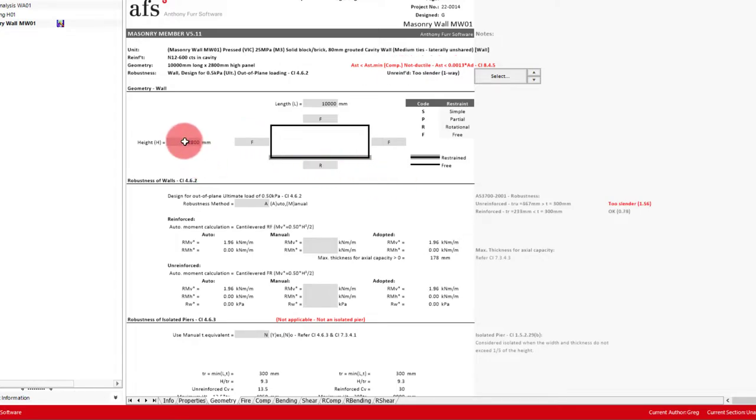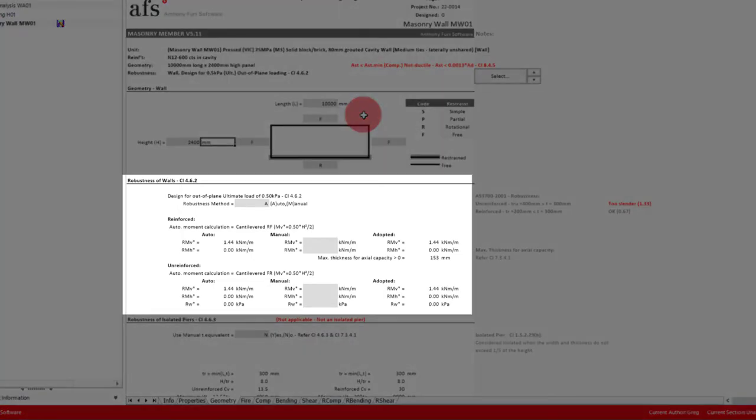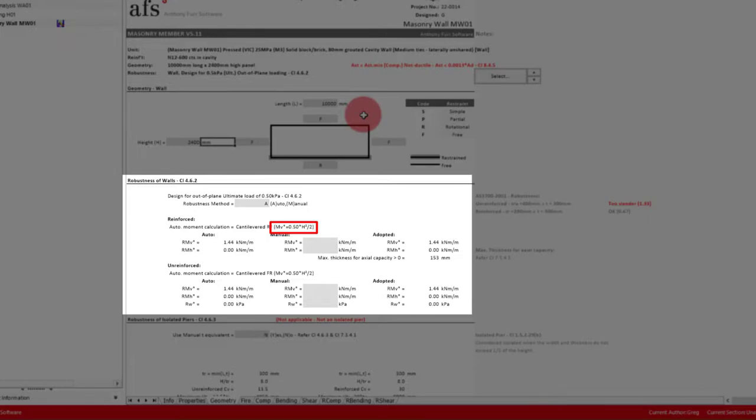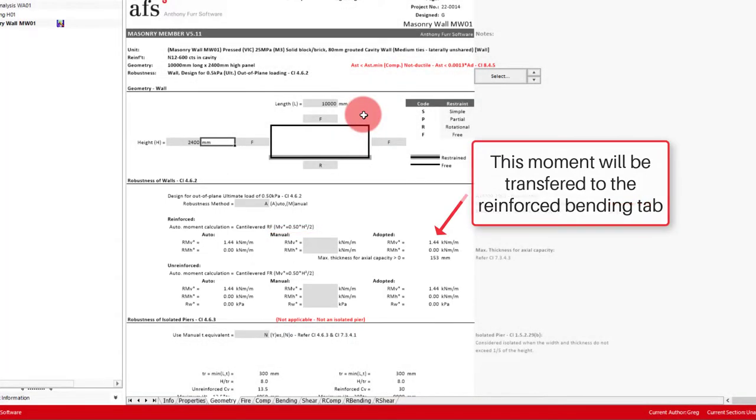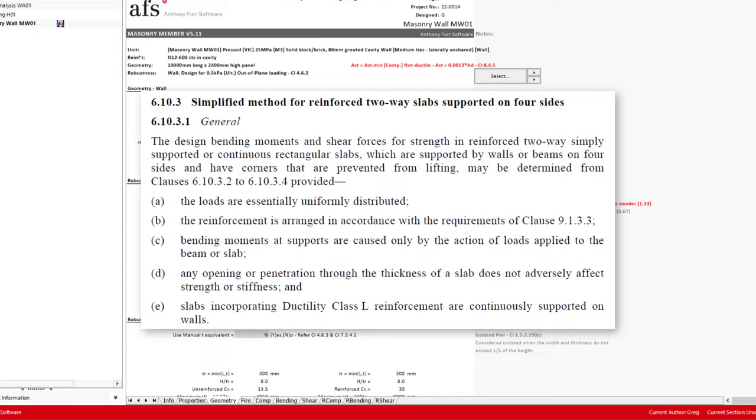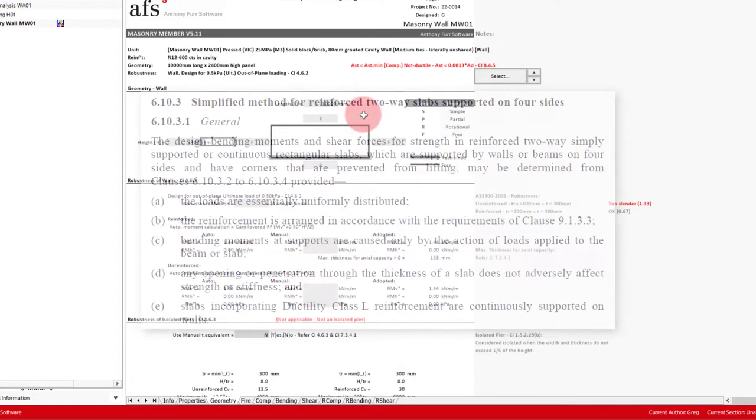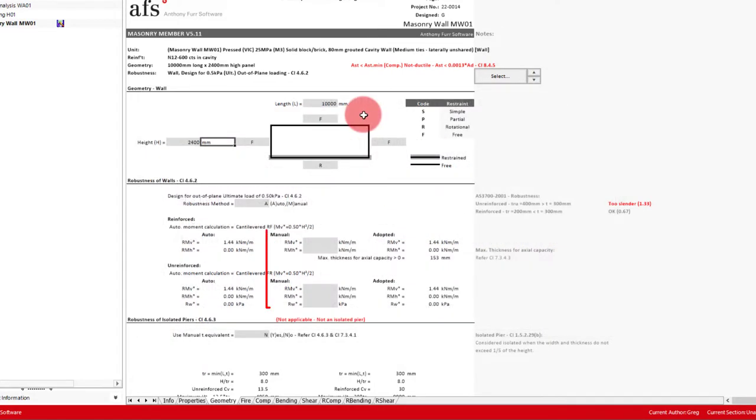We'll then put in our height of 2.4 meters and leave our length as 10 meters. These inputs will affect the robustness check done below. As we can see that we've specified our wall as a cantilever, the formula in the brackets is that of WL squared on 2, when dealing with the minimum 0.5 kPa out of plane load for robustness. For other cases of edge restraint, the moments are derived by statics where suitable, as well as the AS3600 concrete two-way slab philosophy. You can override the automatically calculated robustness moments using the manual inputs should you require this.